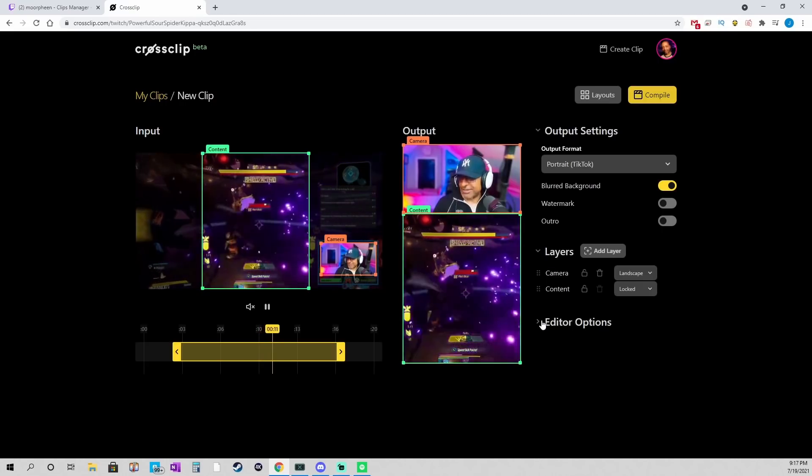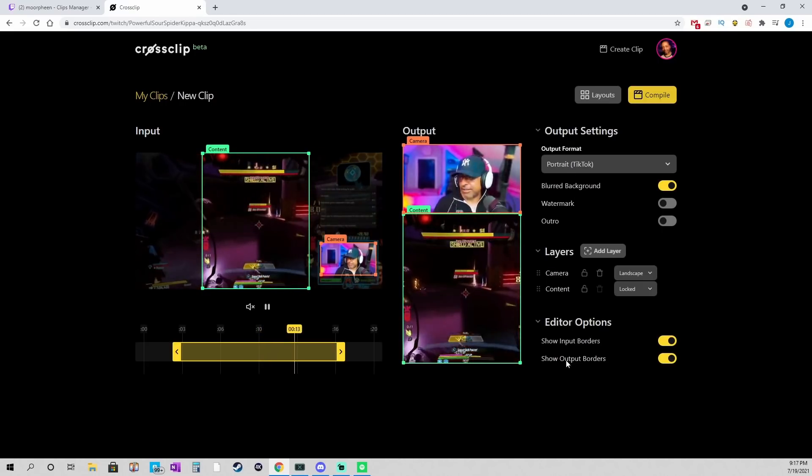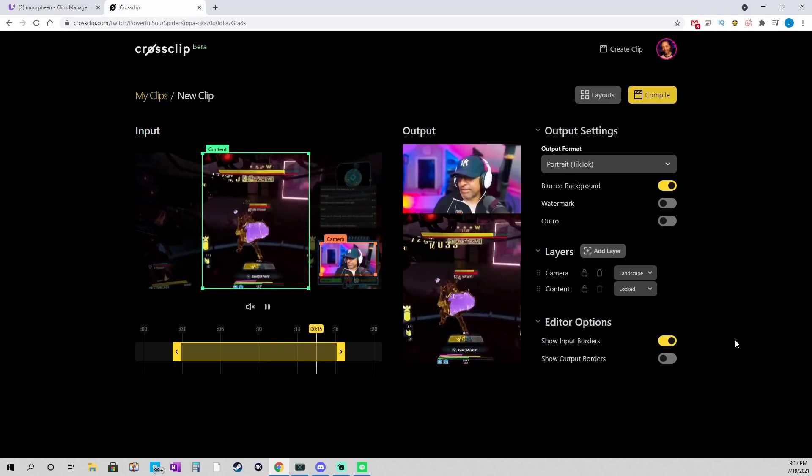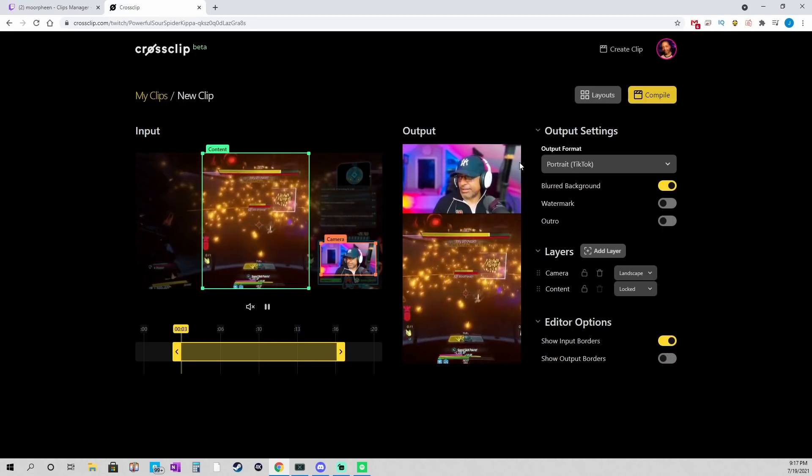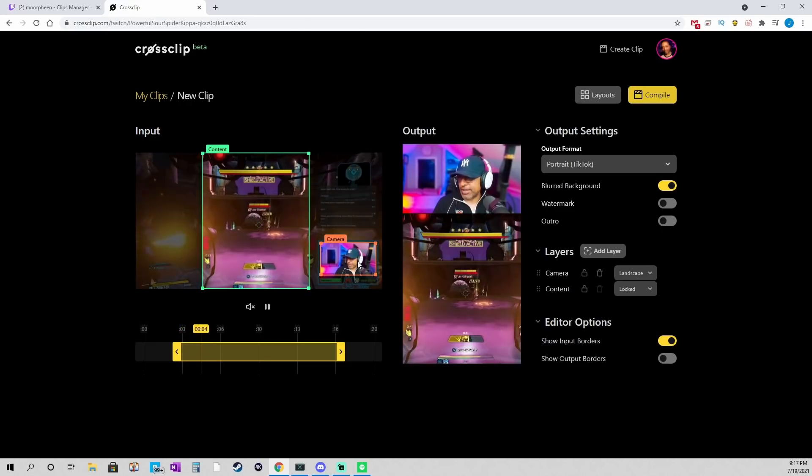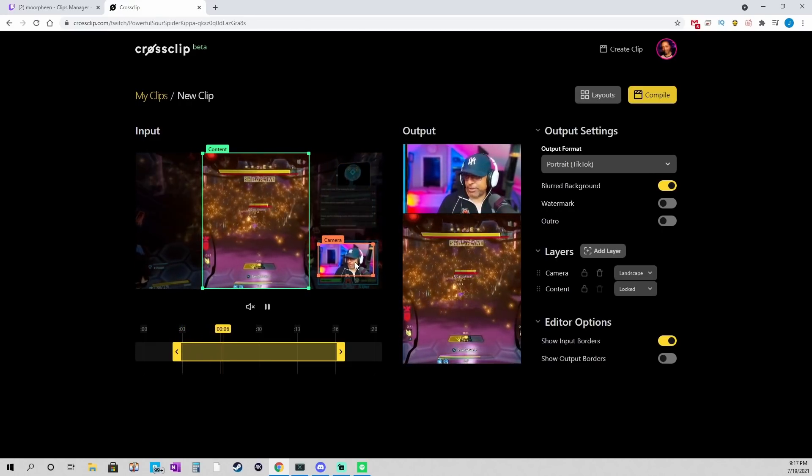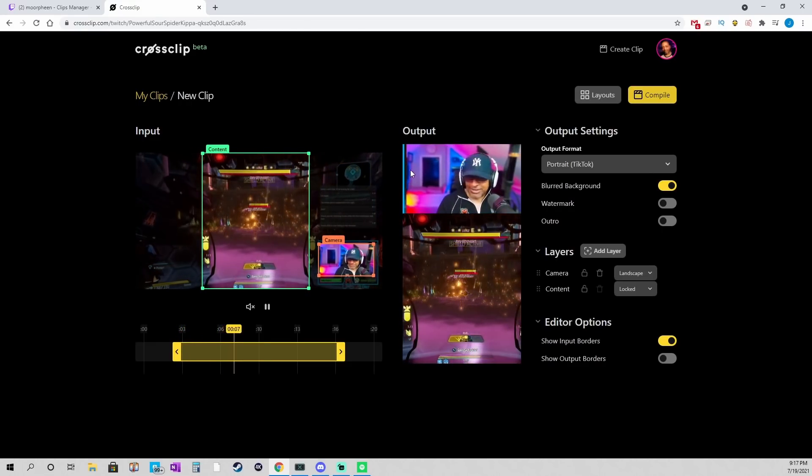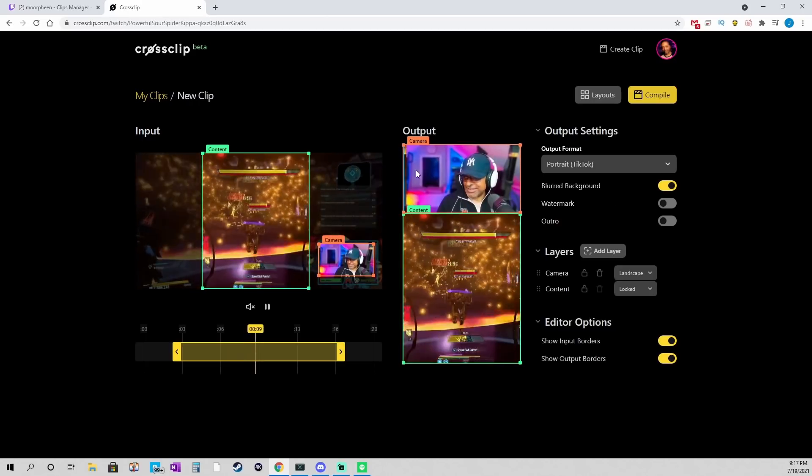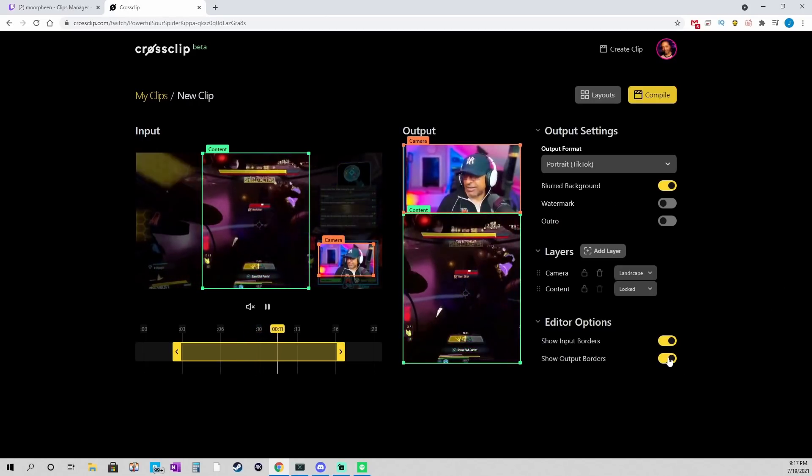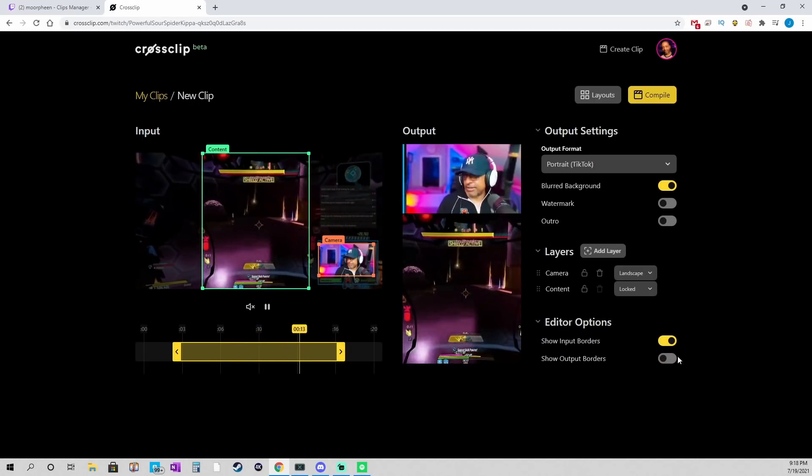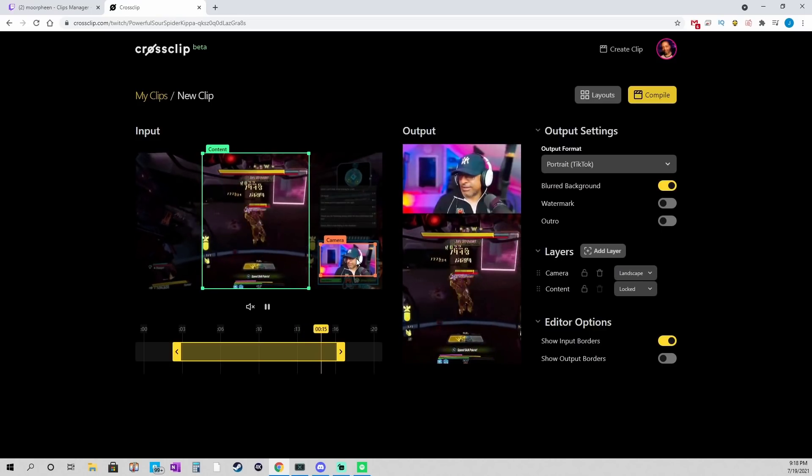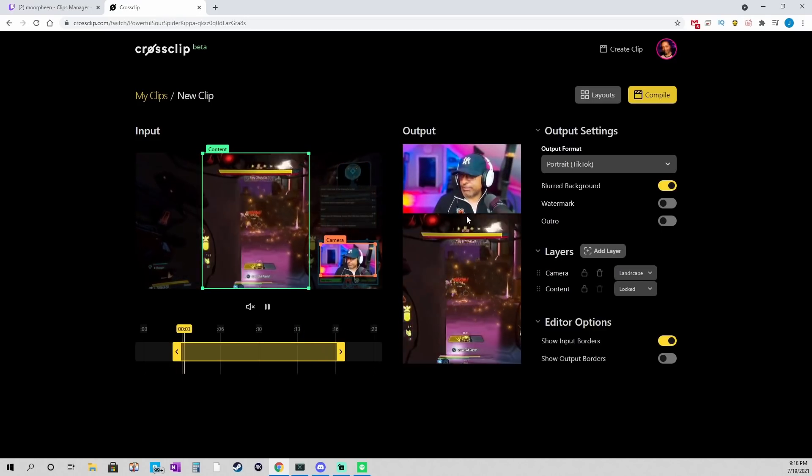To make sure that everything is lined up, I typically like to go over to Editor Options under Output Settings and uncheck Show Output Borders so you can see that it lines up nice. Because, like, if I have this over just a little bit, it looks kind of funny, but if I have the borders on, I may not necessarily notice that.